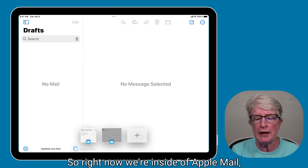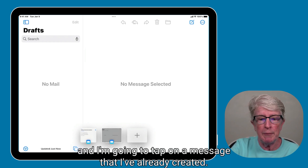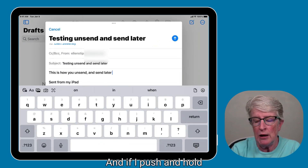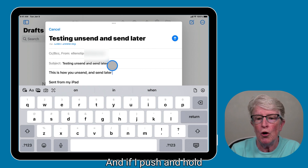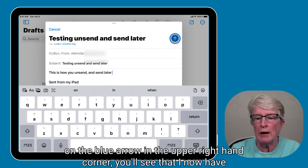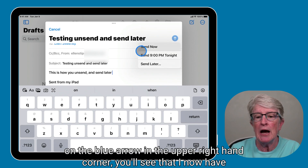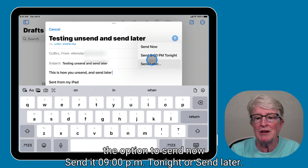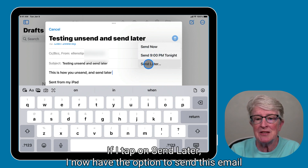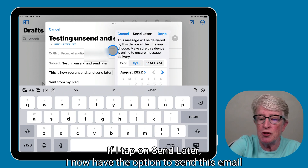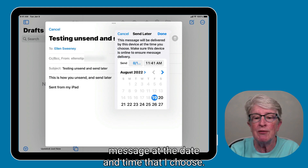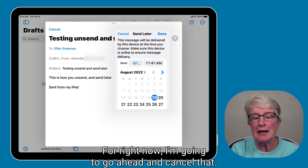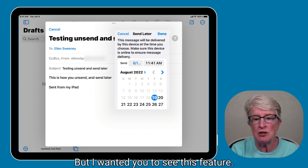So right now we're inside of Apple Mail, and I'm going to tap on a message that I've already created. If I push and hold on the blue arrow in the upper right-hand corner, you'll see that I now have the option to send now, send at 9 p.m. tonight, or send later. If I tap on Send Later, I now have the option to send this email message at the date and time that I choose. I'm going to go ahead and cancel that, but wanted you to see this feature.